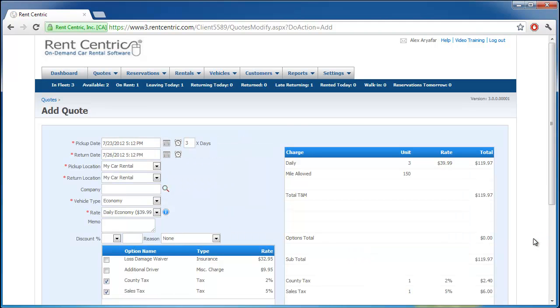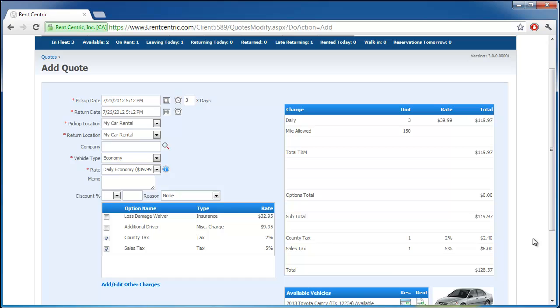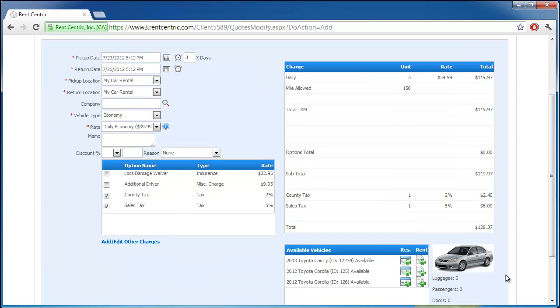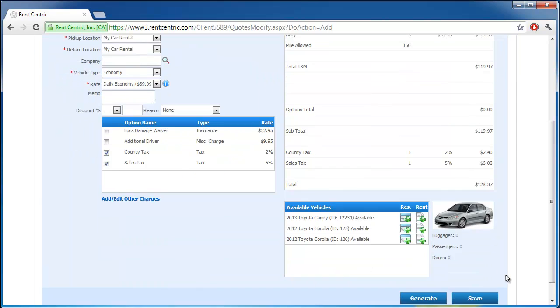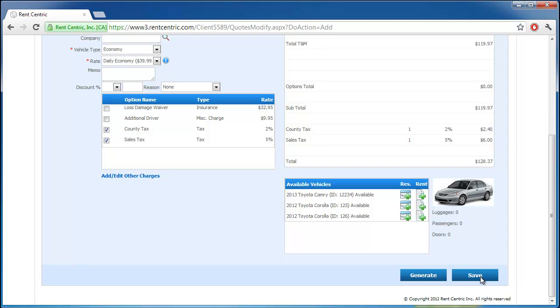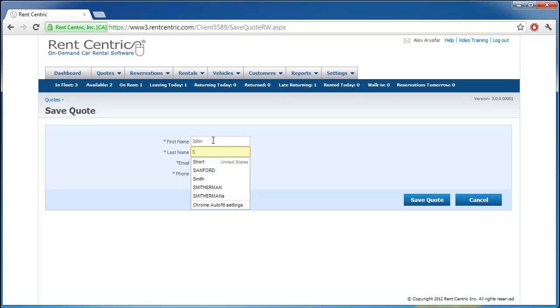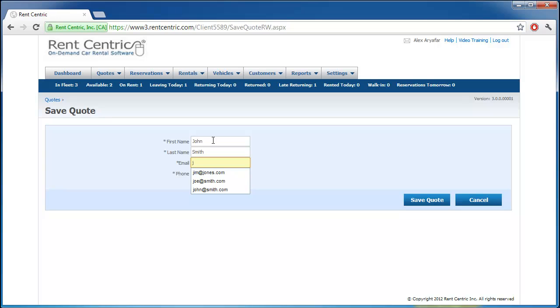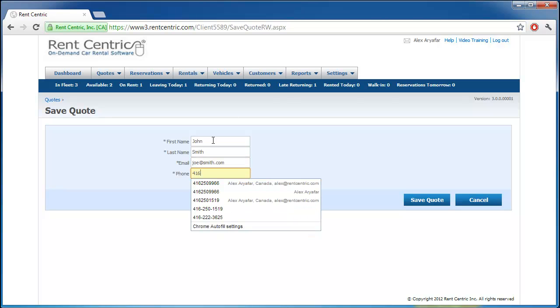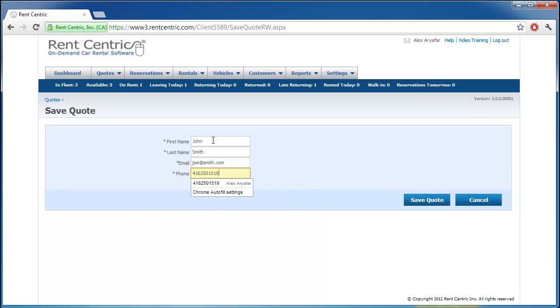So as you can see, we simply generated the total amount, which is $128.37. From here, we can save the quote if the client is not sure if they would like to book the vehicle or rent the vehicle. Here, we can start by entering the client name and the phone number. Save the quote.